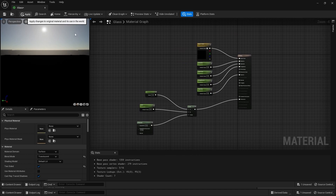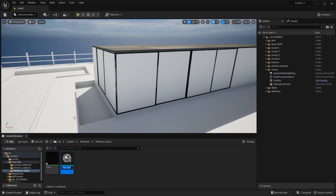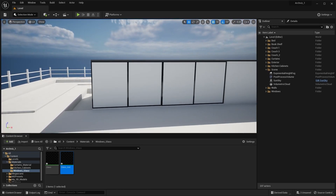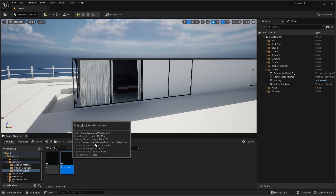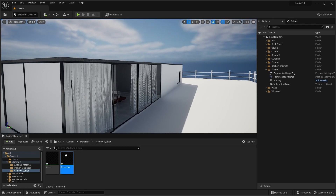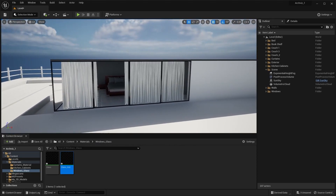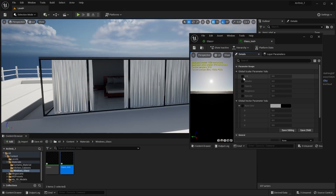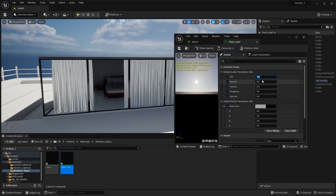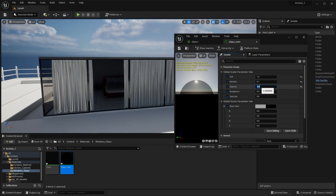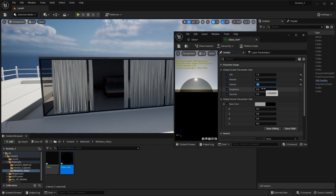Let's apply this and I'll create a material instance, then apply this material instance on my windows. Let's open this material instance and check all of the boxes. For Index of Refraction, I'll type in 1. For metallic, I'll type in 0.1. I think an opacity of 0.5 will be okay. For roughness, 0.01 will be fine.